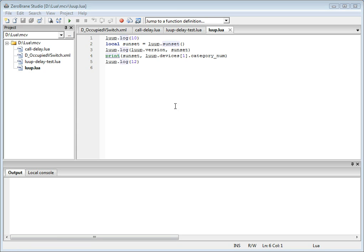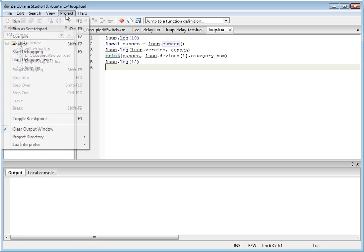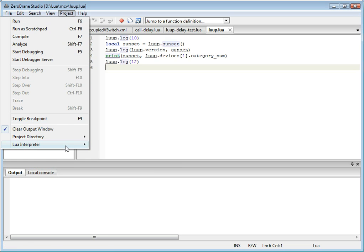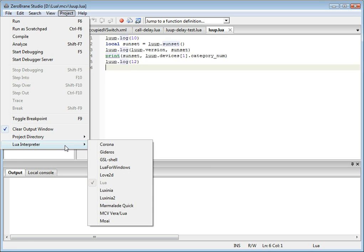Let me show you how much simpler Vera script development is when using ZeroBrain Studio. This is how it works. After installation,